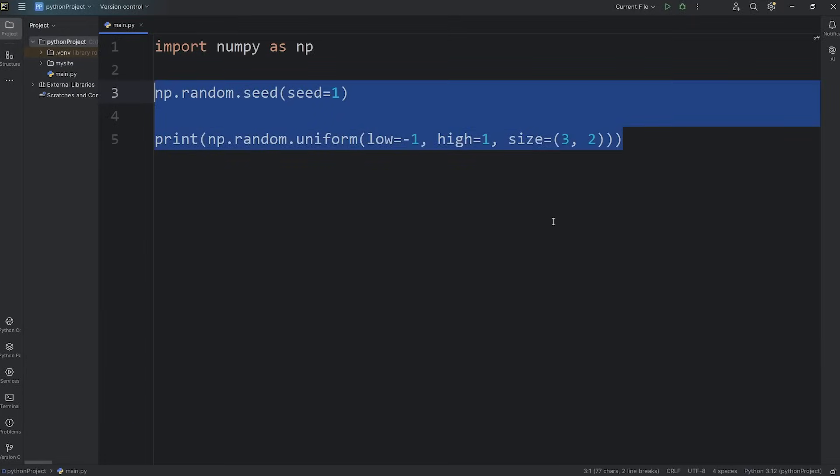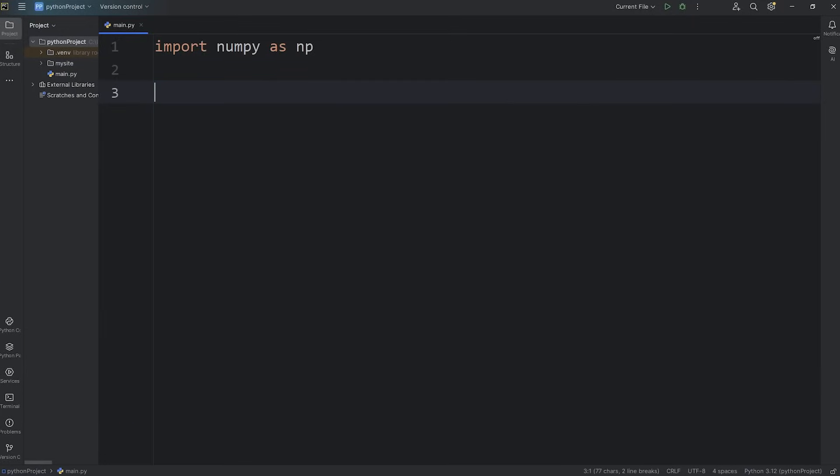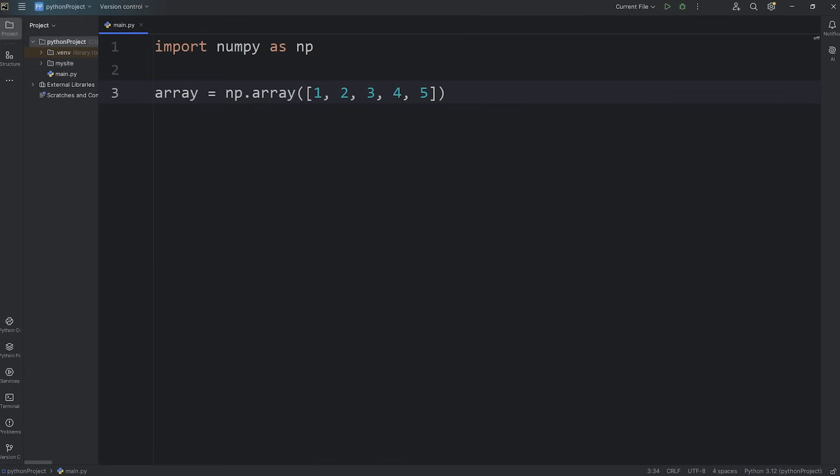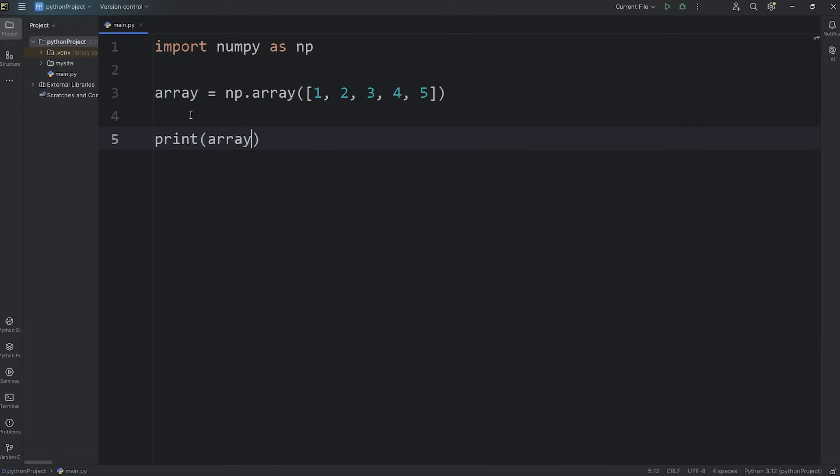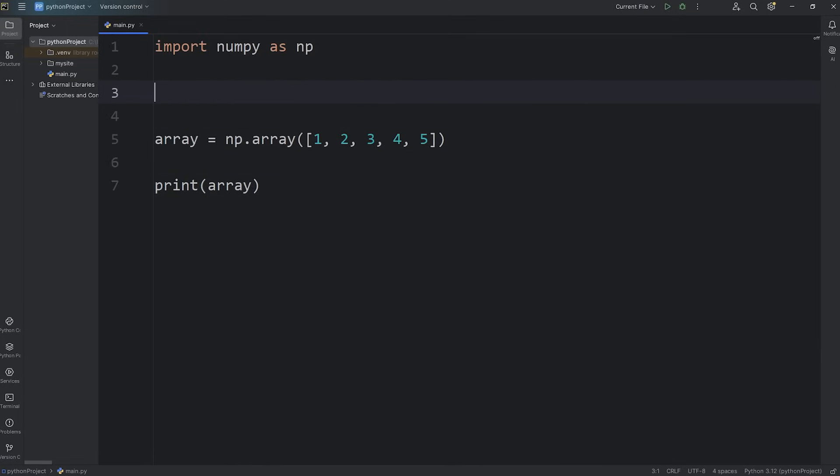Now we're going to learn how to shuffle an array. We'll create an array named array equals np.array. Pass in some numbers. I'll just say the numbers 1 through 5. 1, 2, 3, 4, 5. Then let's print this array, print array. And we get the numbers 1 through 5. Now to shuffle this array, we'll need that random number generator again. RNG equals np.random.default underscore RNG.